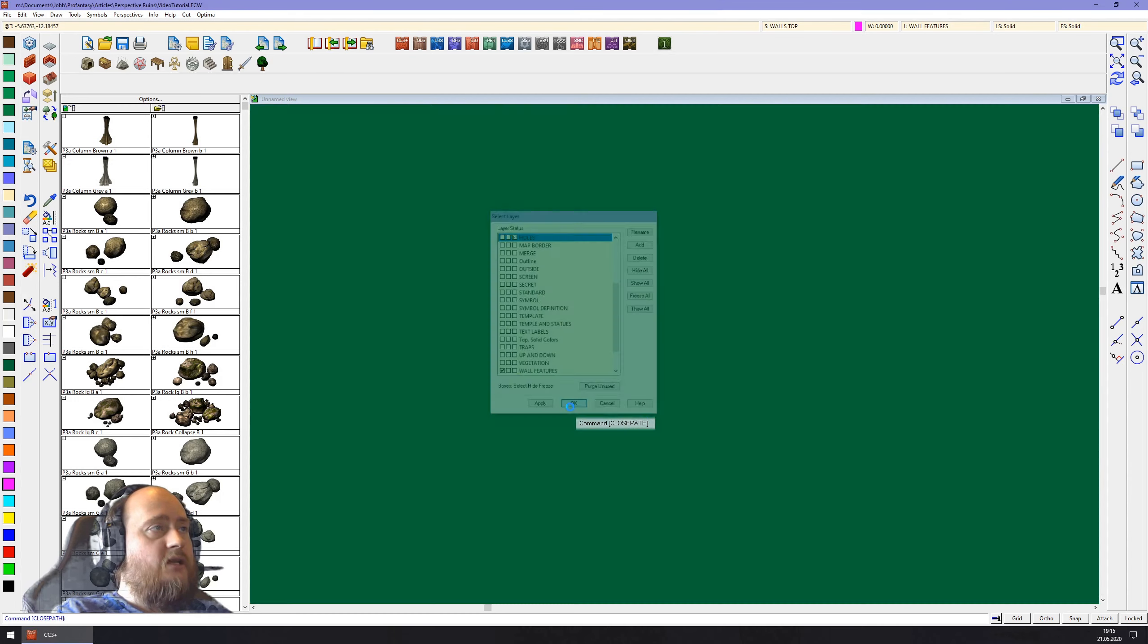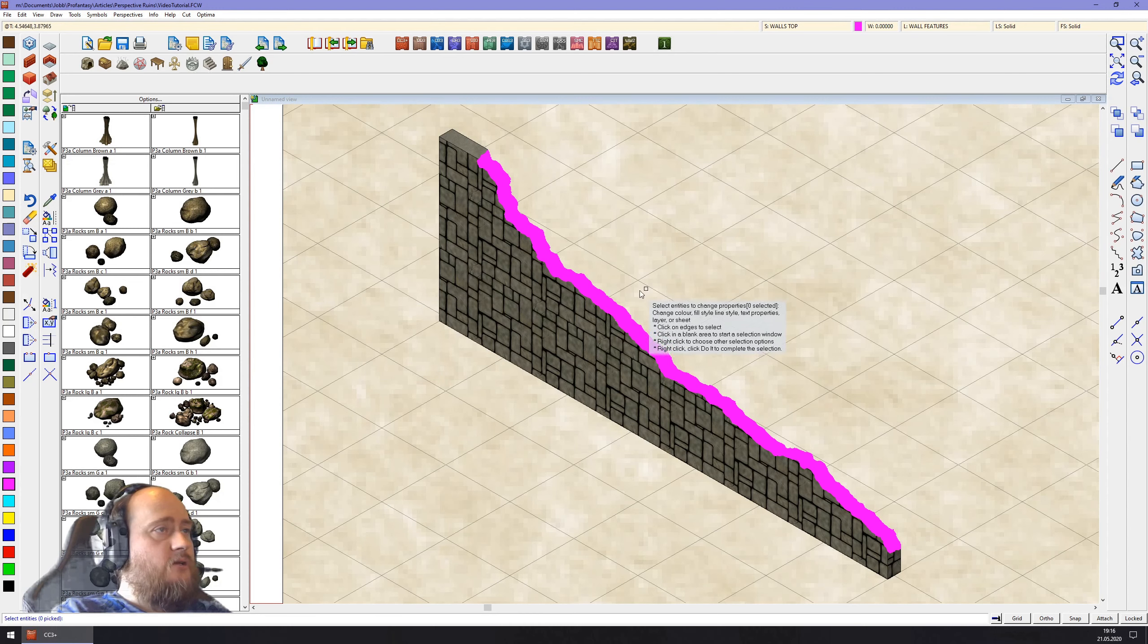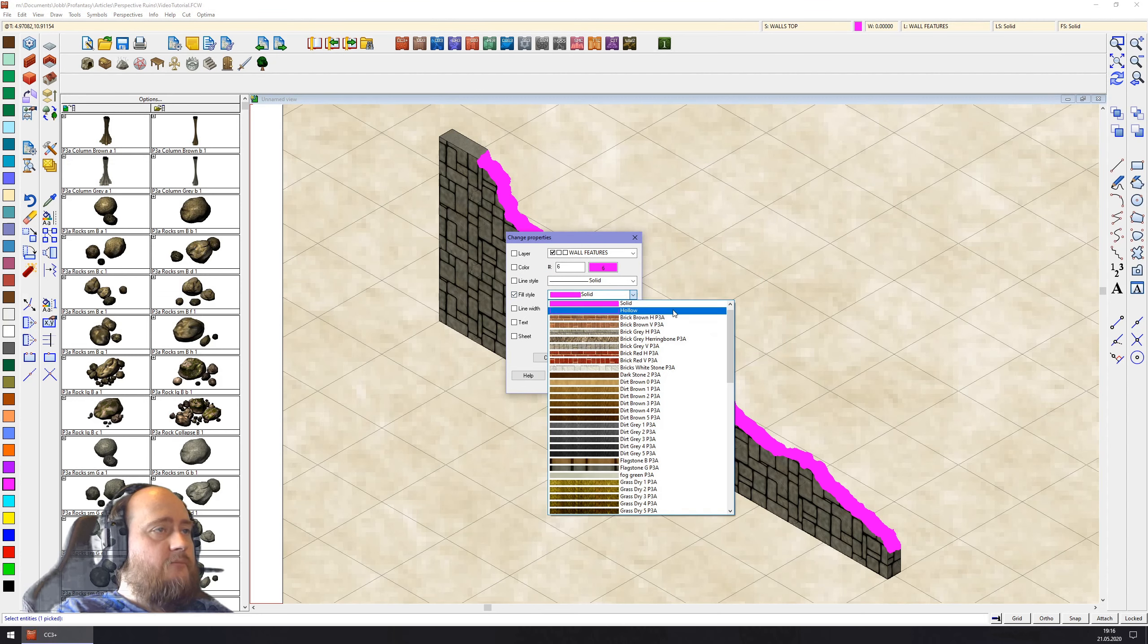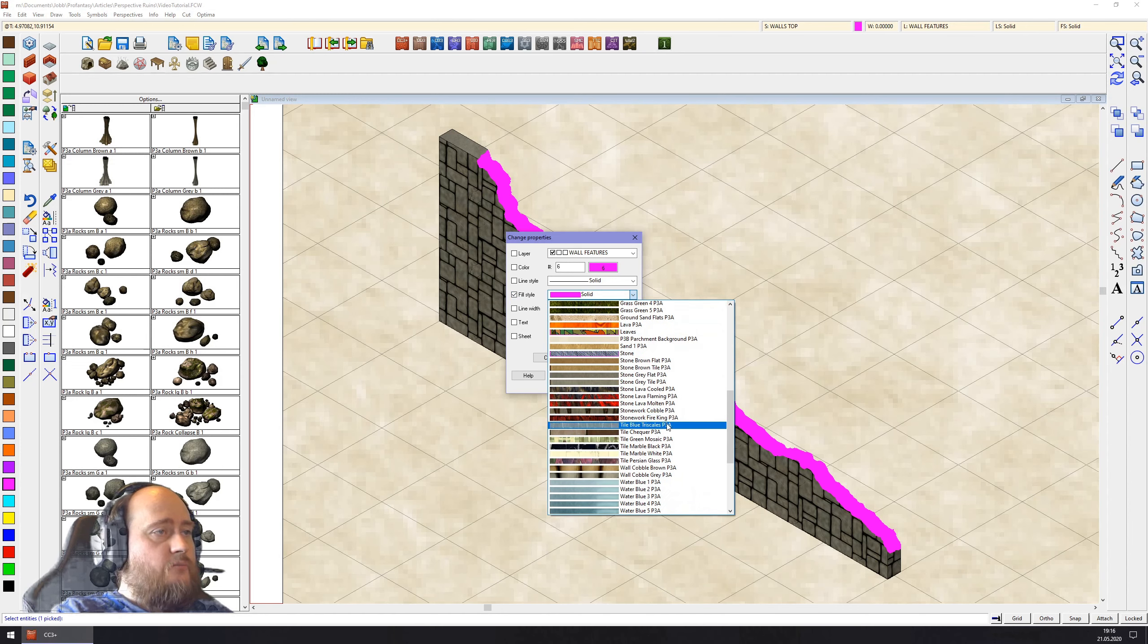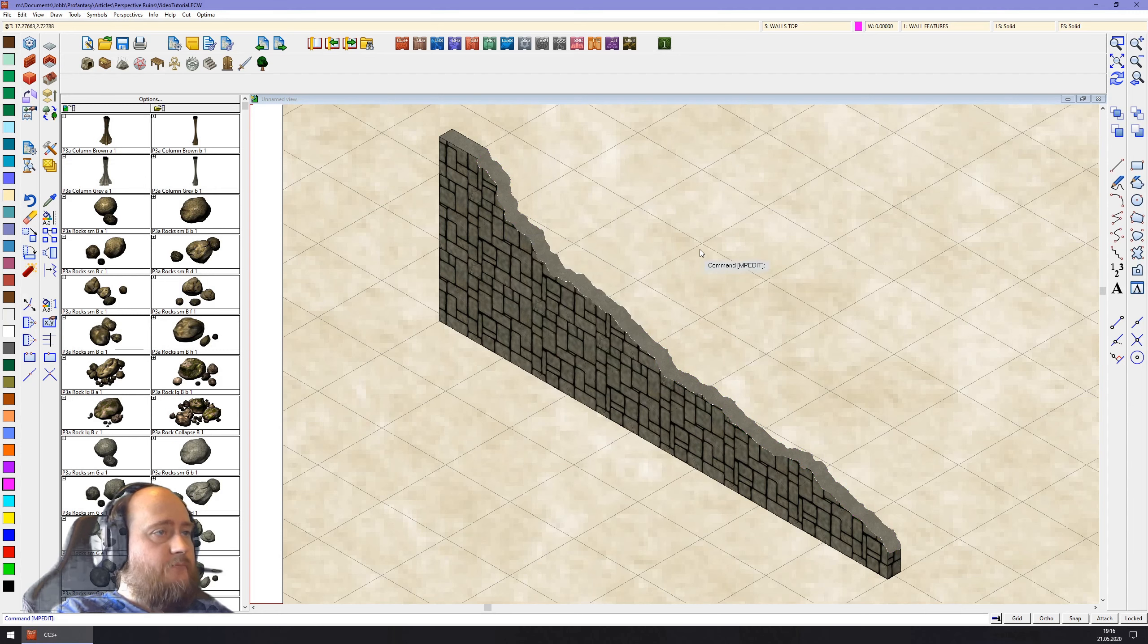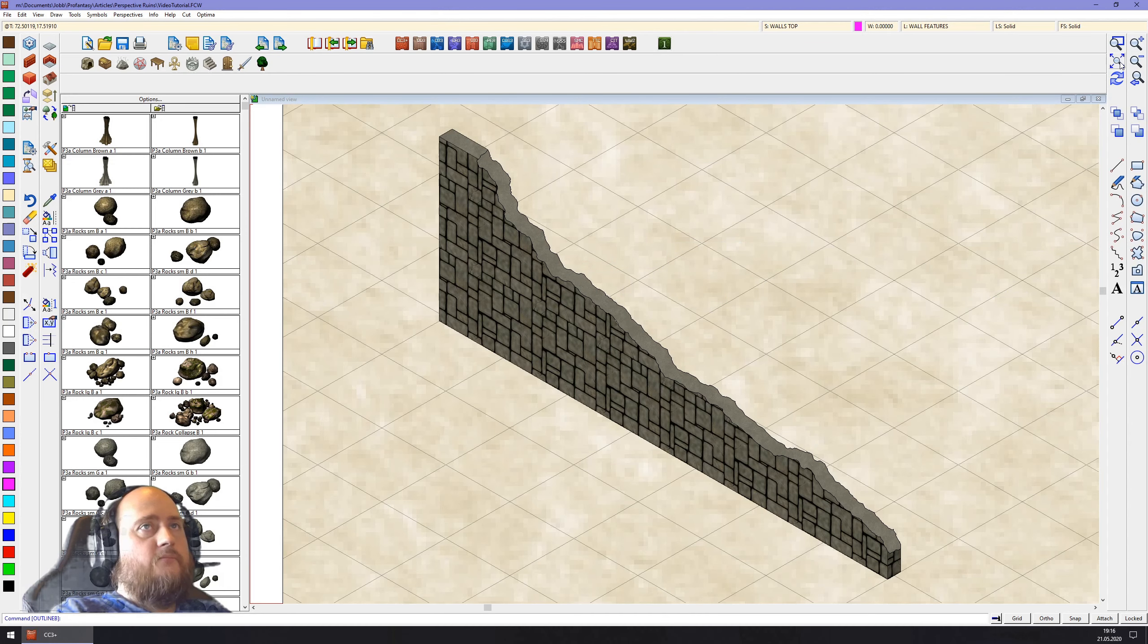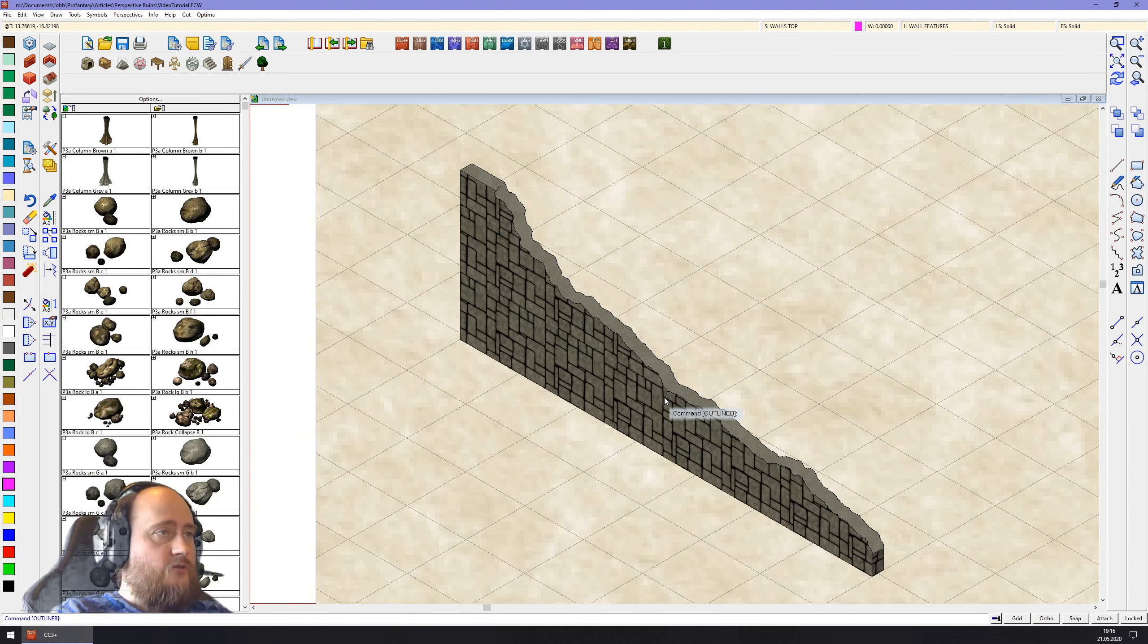I'm going to show my holes layer again. Perfect, exactly as I wanted. Now all I need to do is change properties on it. I'm going to set the fill style, and I'm going to use the same one which is the gray flat P3A. And as a final step I'm going to use outline in black to it. And there we go, one piece of ruined wall ready to use.